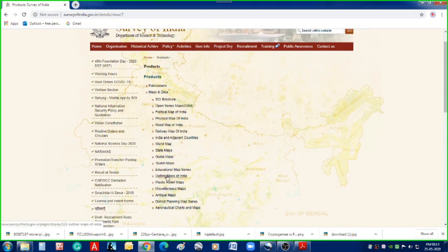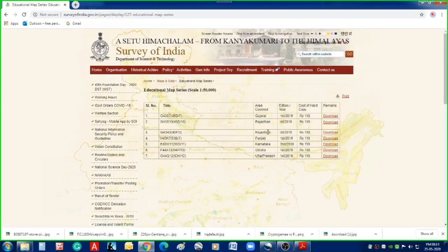As far as topo sheets are concerned, let us go to the Educational Map Series, because these are topo sheets which are available for download without any restrictions. There are seven topo sheets available; it shows the area covered and also the edition.